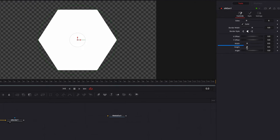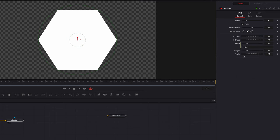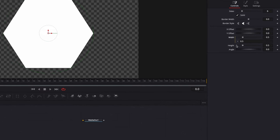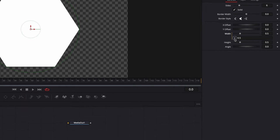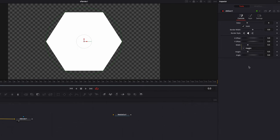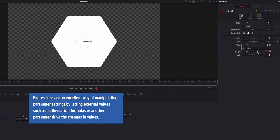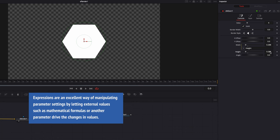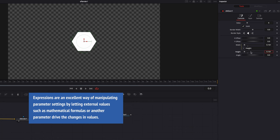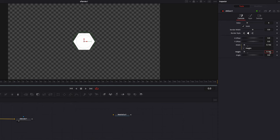The next thing we're going to do is change the size of the hexagon, and the way we're going to do it is by adding an expression to the width parameter. So let's right-click and select Expression from the menu. All we need to do is drag and drop that little plus sign on top of the height parameter. This will link the width parameter to the height parameter, so as we make changes to height, width will also change accordingly — ensuring our hexagon always stays in perfect proportion.